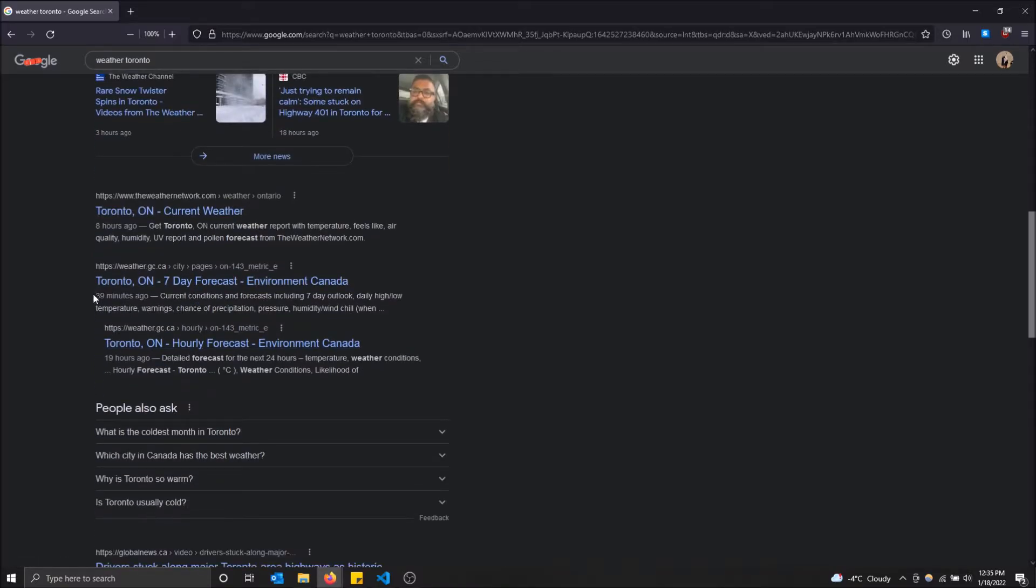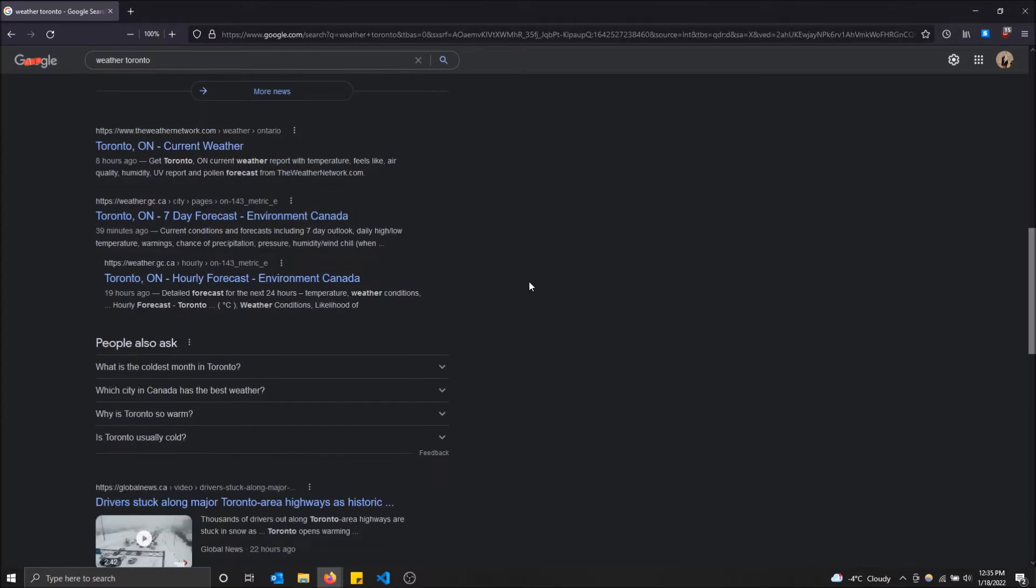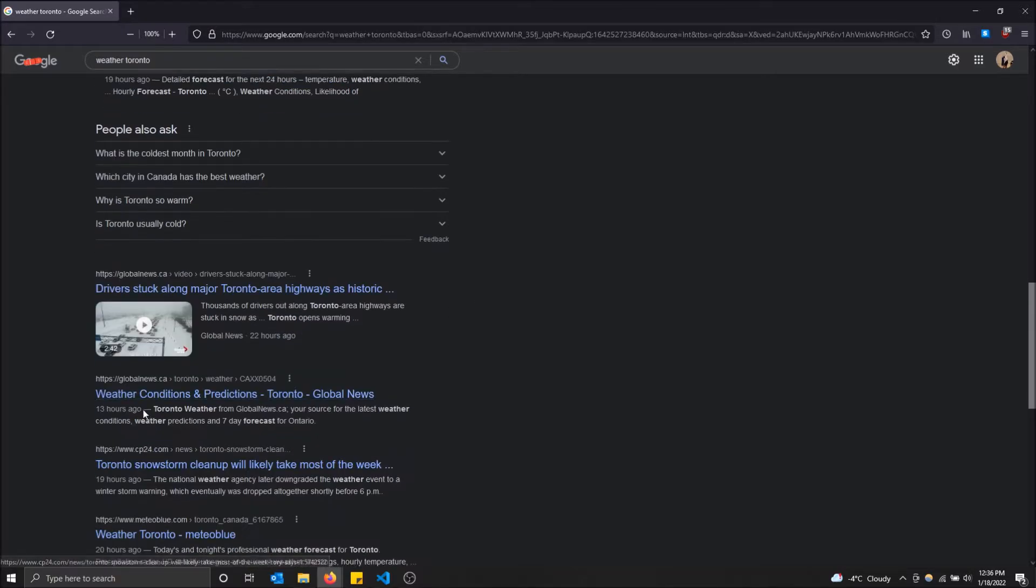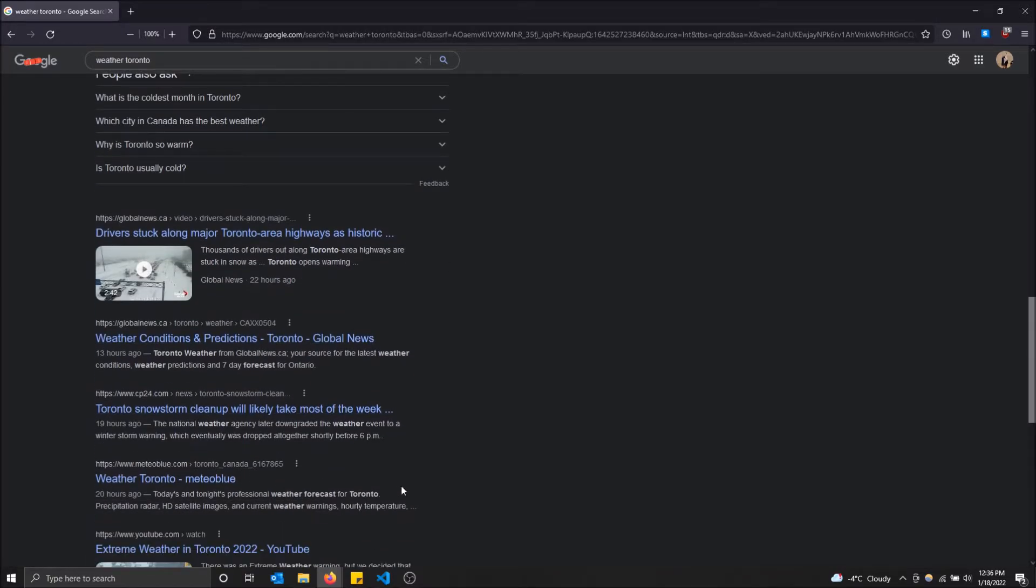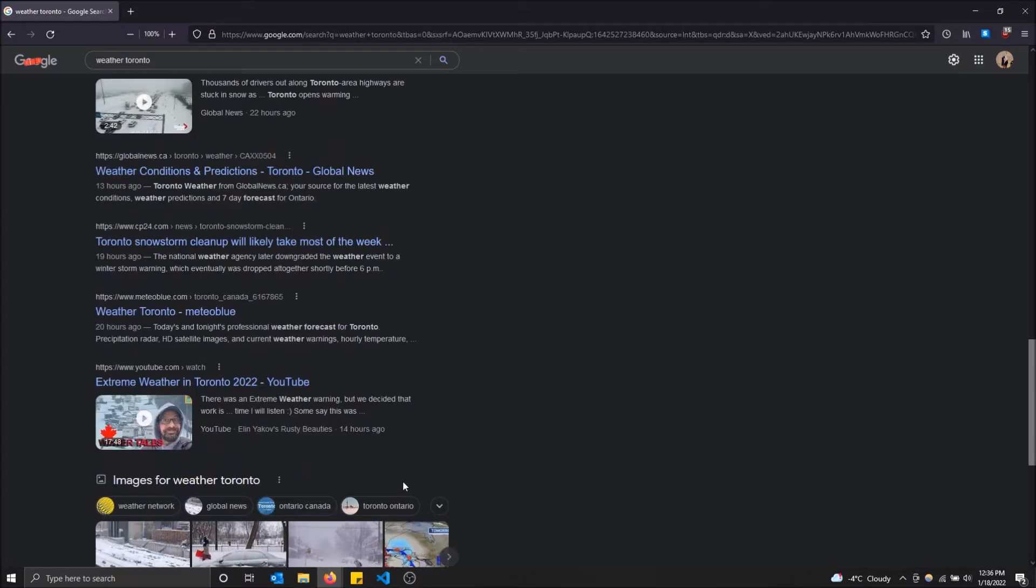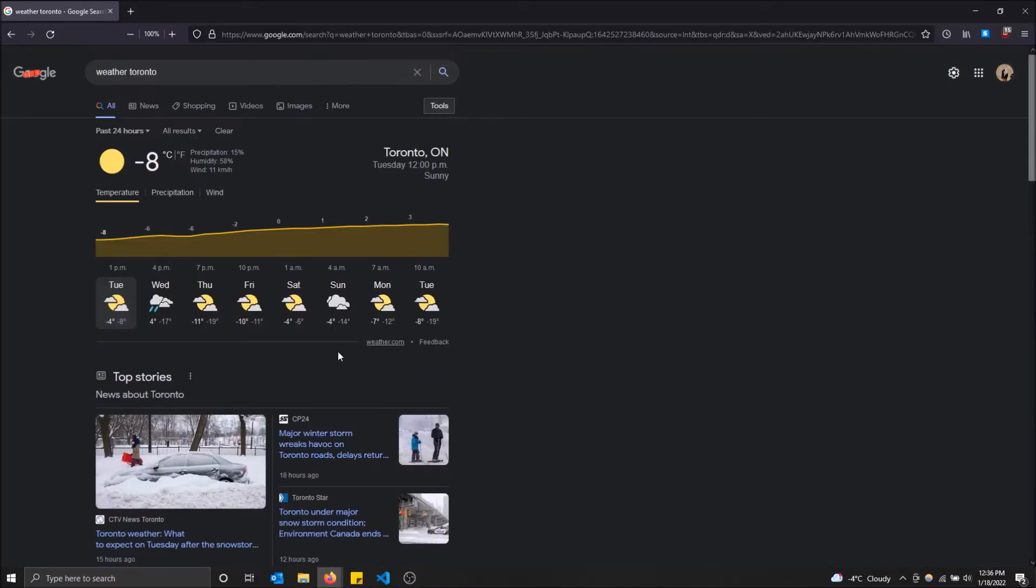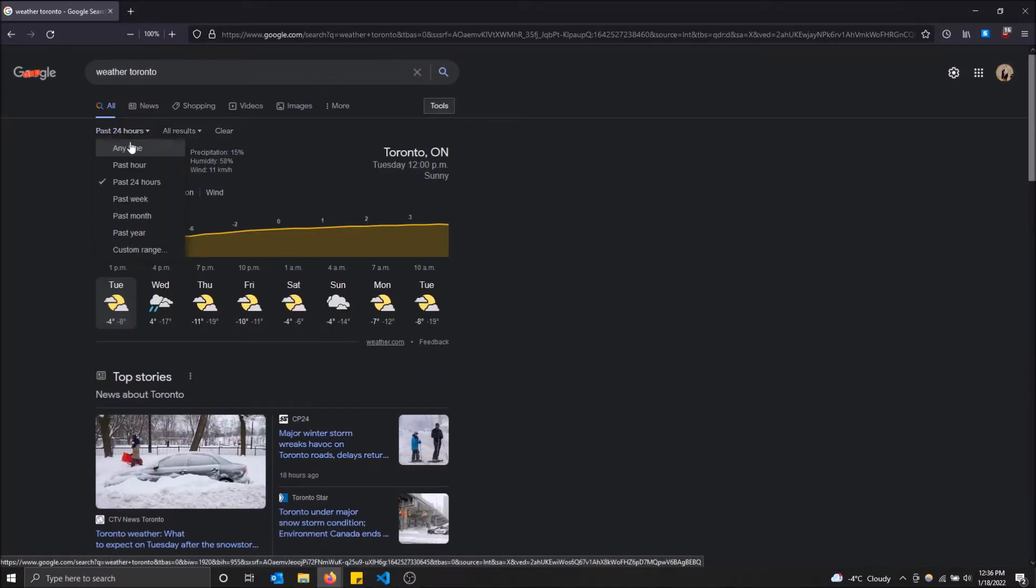These times next to the websites show when the website was published to the internet. Google pulls this information and shows it to you so you know how up-to-date it is. That's how you filter it. Let me do one more example real quick.